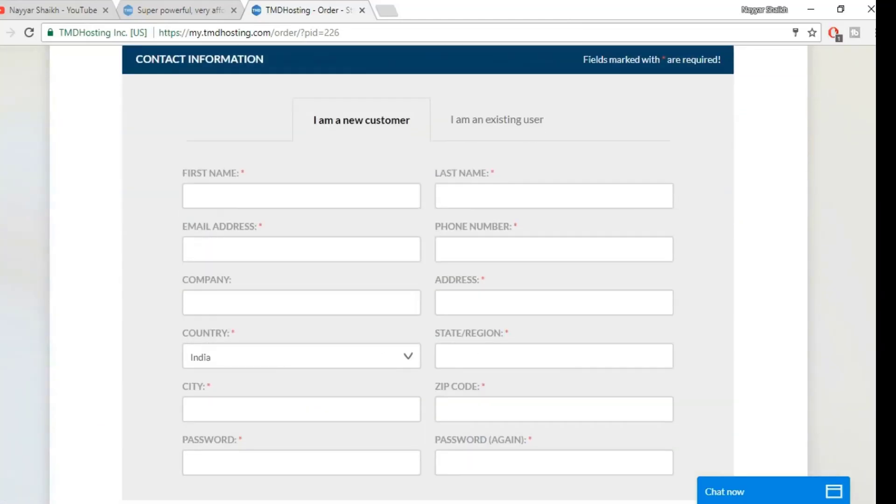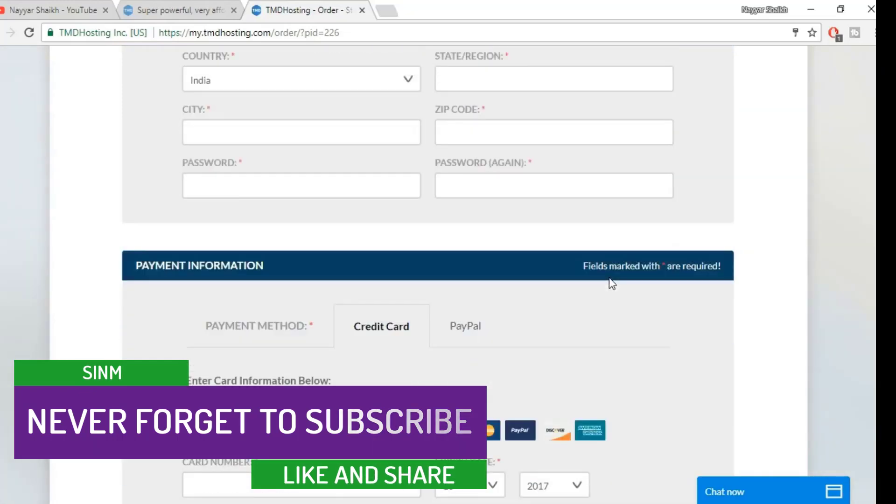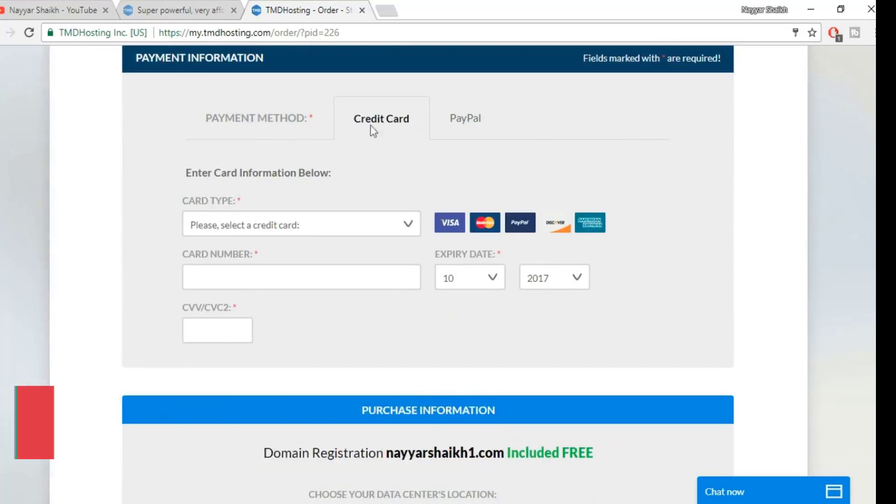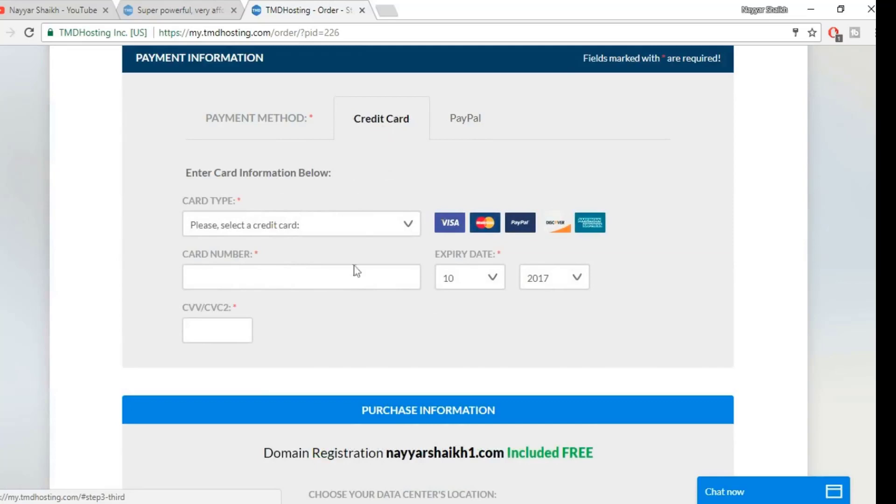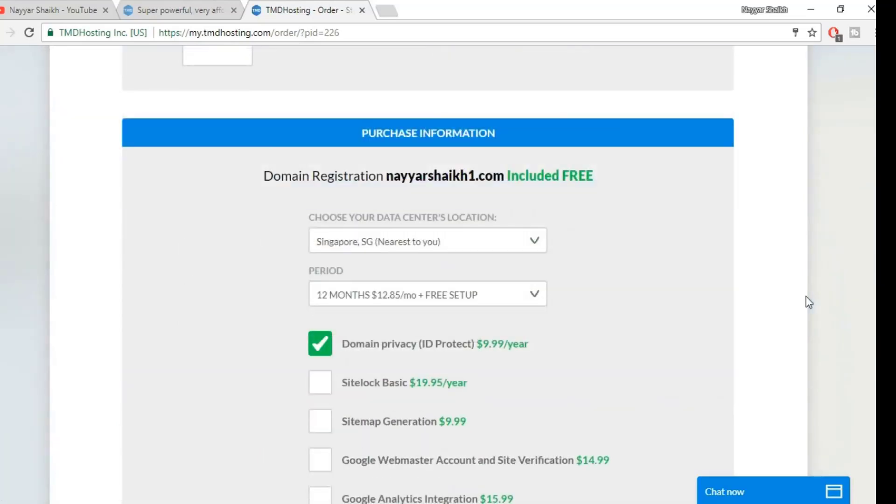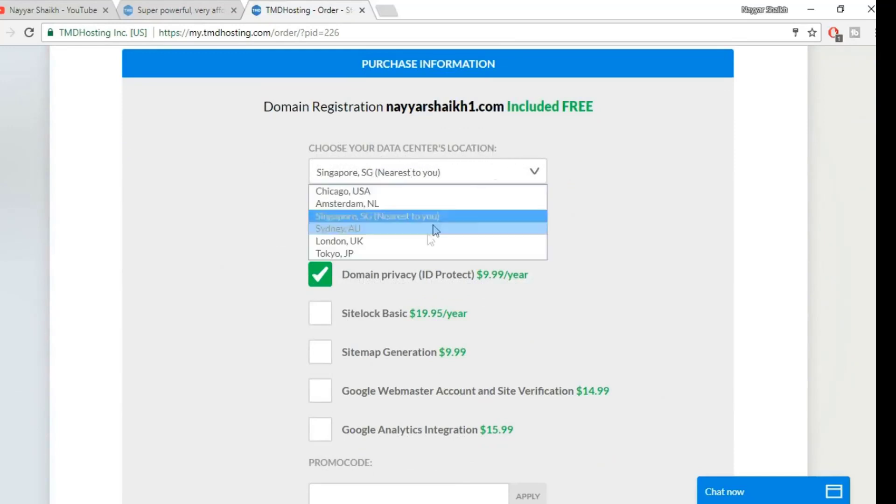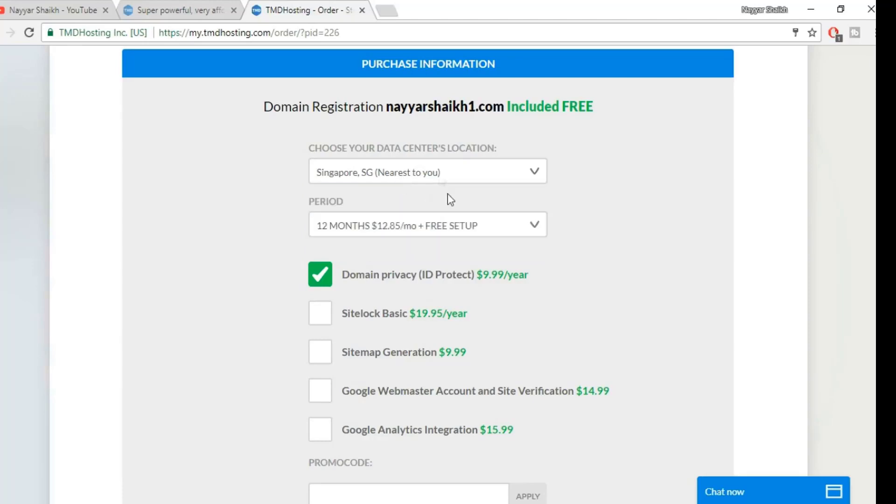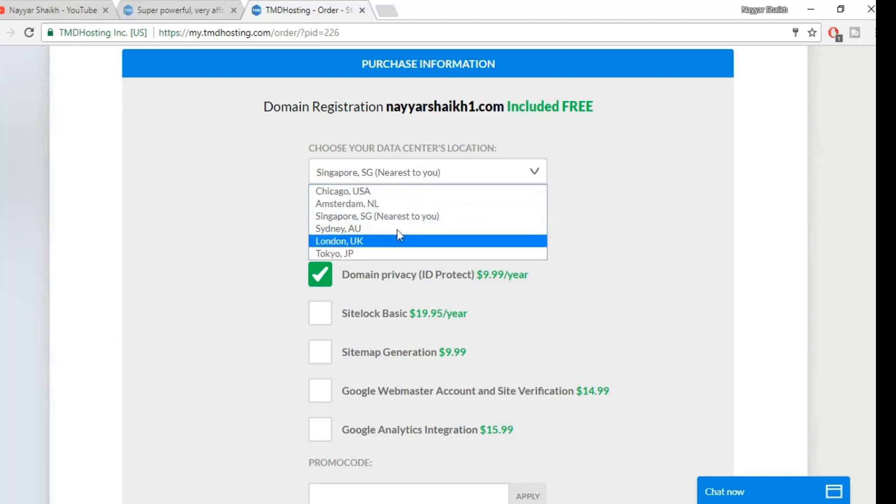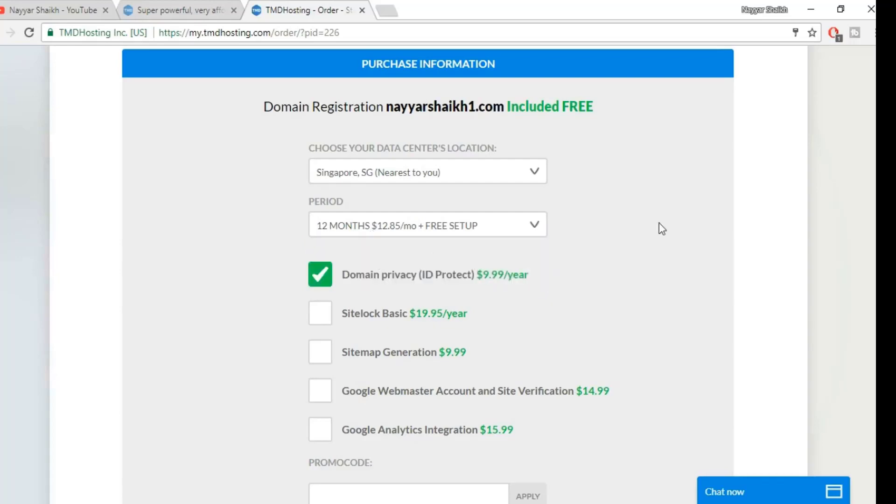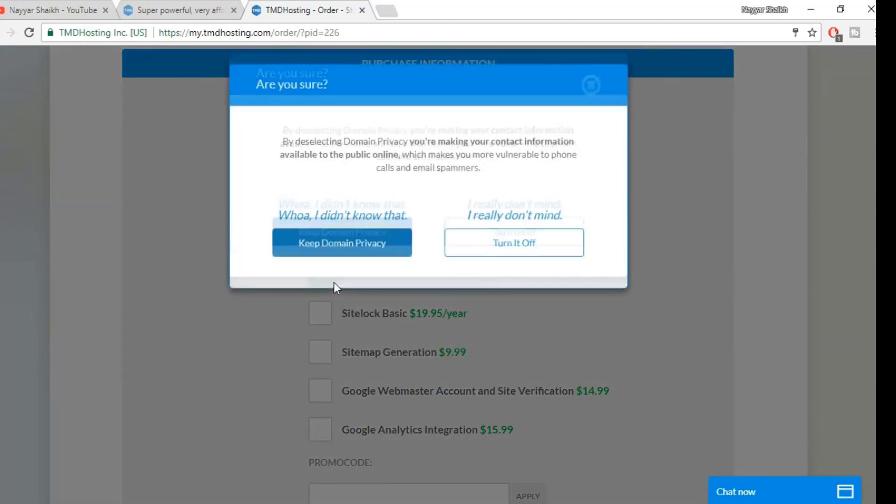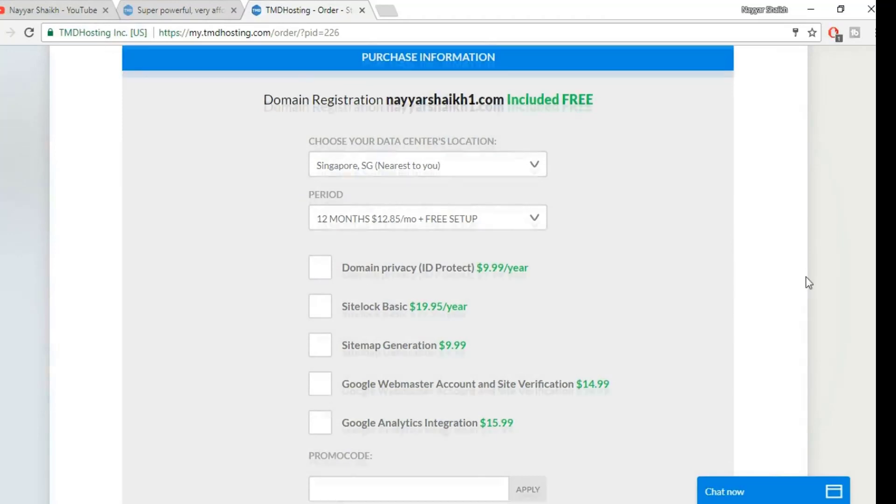Now here you have to fill in your contact information—your first name, last name, email address, phone number, whatever you have. Here are the payment information. If you want to make payment through PayPal, then you can select this. If you want to make payment through credit card or debit card, you can select this and fill in your information. Here is the purchase information. The first option is your data center location. From here you have to select the one which is nearest to you. For me, Singapore is nearest to me, so for you it might be some different one. Select the one which is nearest to you. You can select the period, the billing cycle. By default it is 12 months. I also prefer 12 months, that is much easier. If you want this, you can have it. If you don't want, you can just untick this.